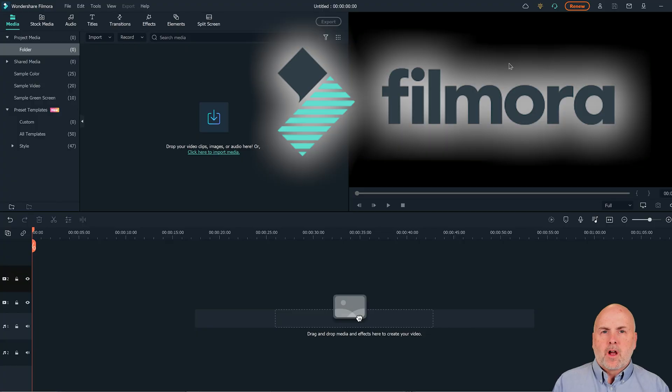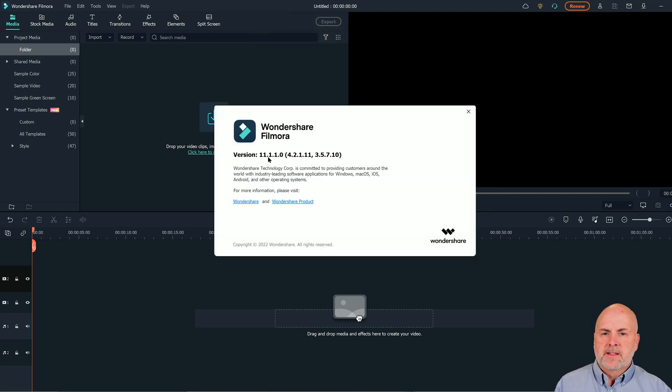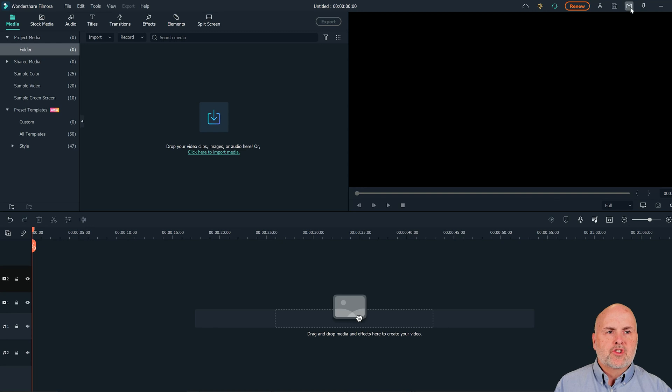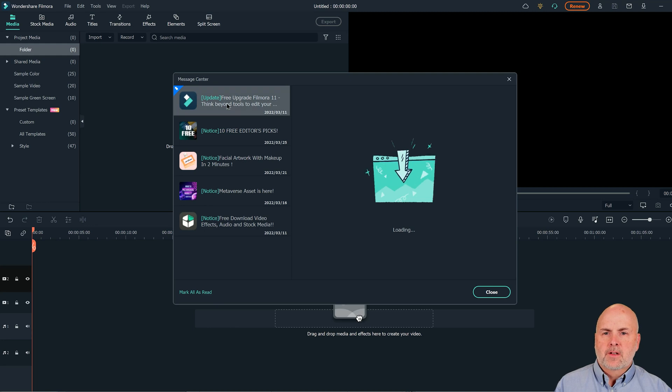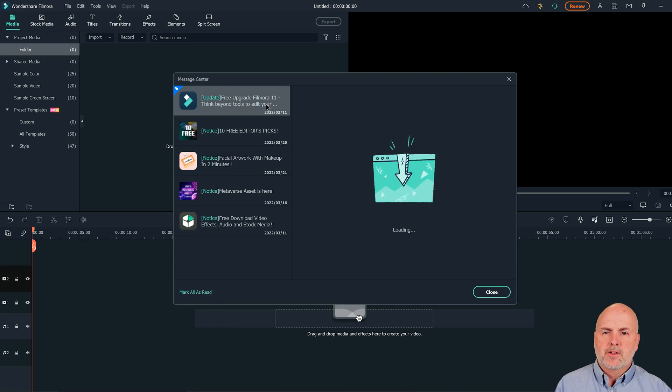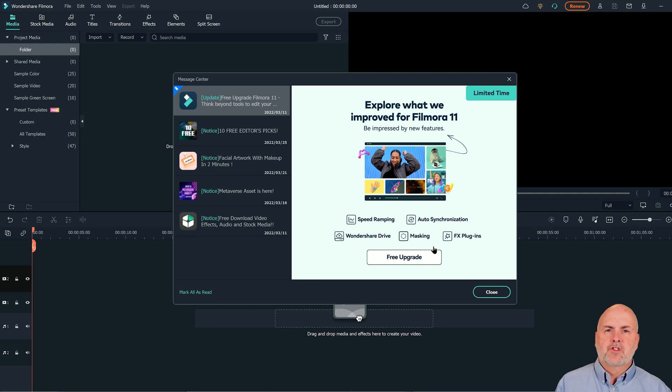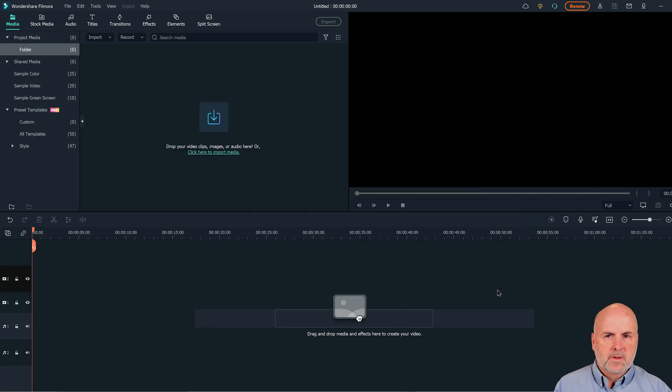If you don't already have Filmora 11, go ahead and download and install that on your computer. So here you can see I am on version 11.1.1.0 as of the creation of this video. To determine if you can upgrade, go up to the message center, select it, and look at messages. So here I have an update free upgrade Filmora 11. So check your messages if you don't already have Filmora 11 and follow the link to download the new version.